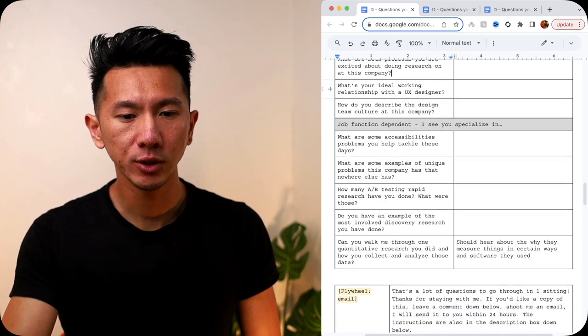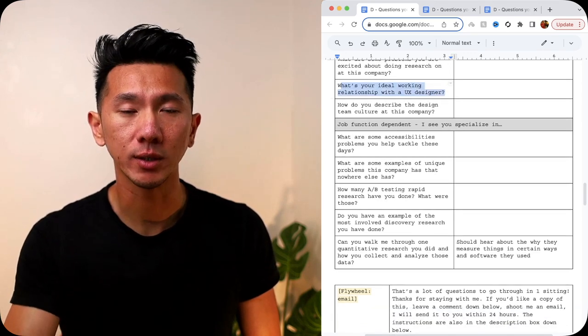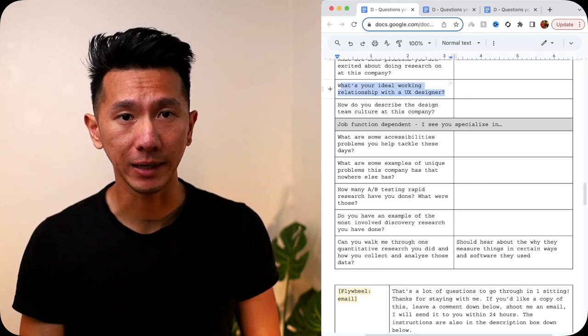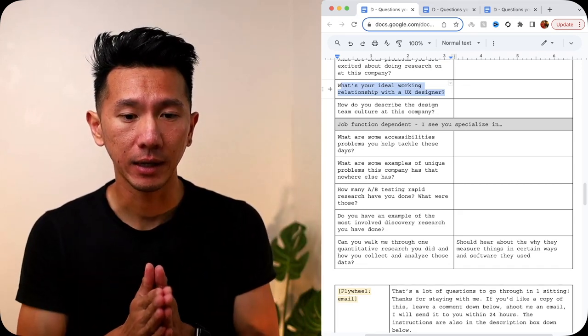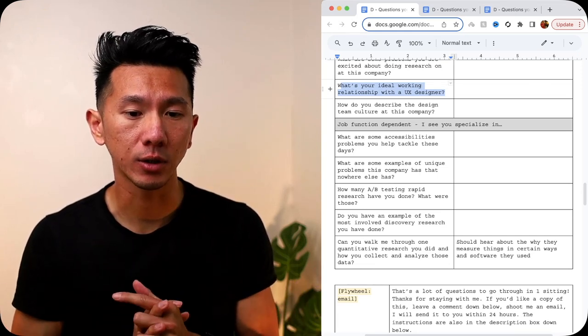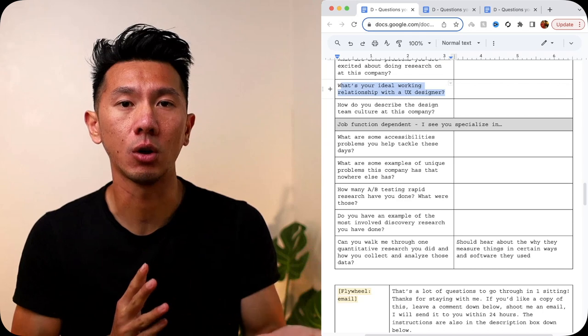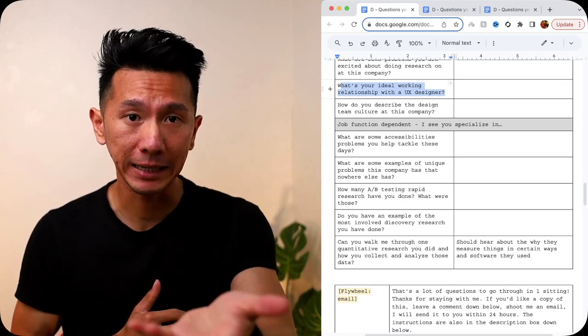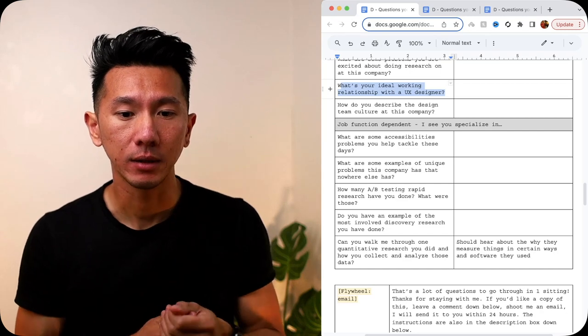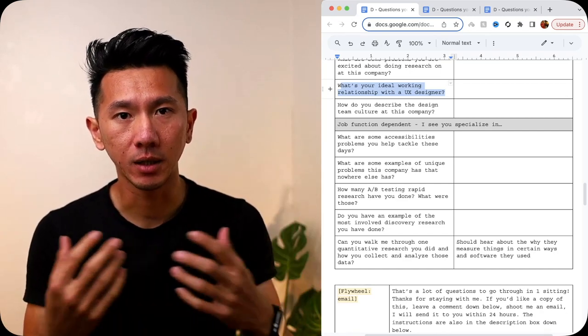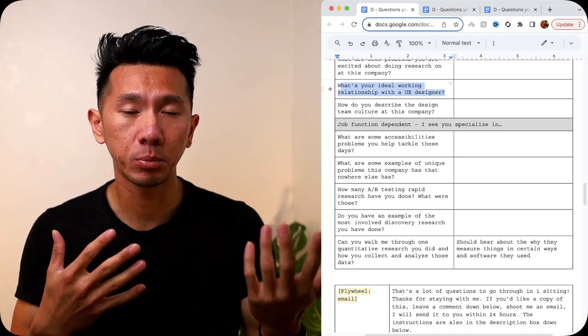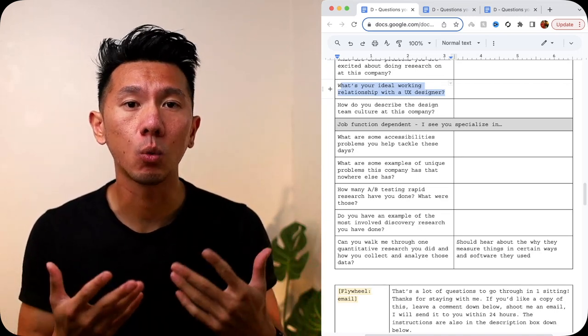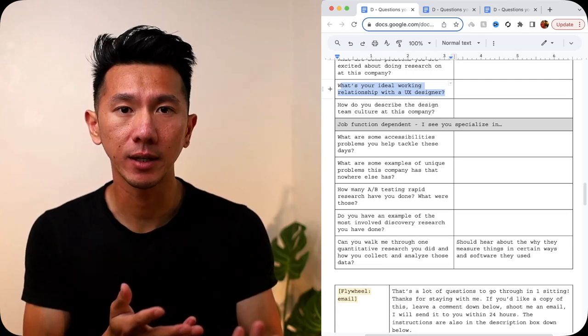Next, what is your ideal working relationship with a UX designer? This is actually a very good question to ask because you get it right to the point. A little blunt, but it could be okay. They should have thought of it or they should know the answer because as they're working with designers, assuming they have worked with designers before, there will be conflict, disagreement here and there, but there will also be something that goes really well. Of course, through that process, they will know what they like, what they want, what they hope to see and they should tell you about it here.